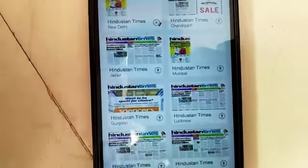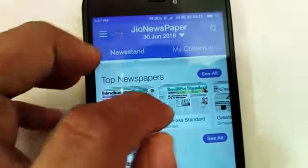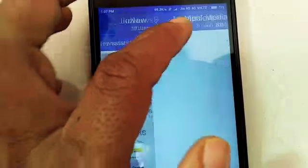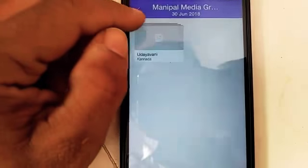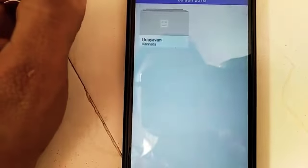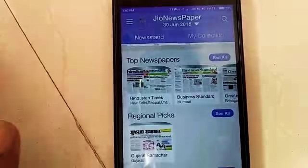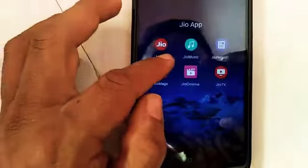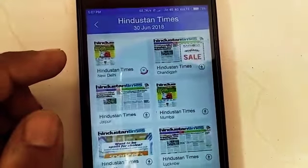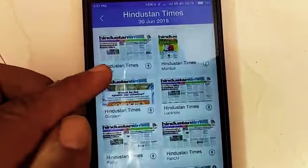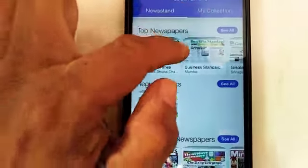After the download completes, the newspaper will appear in the My Collections section. From My Collections, you can open and read any downloaded newspaper in offline mode without internet. You can read it any time, including Business Standard for all economic and business news.